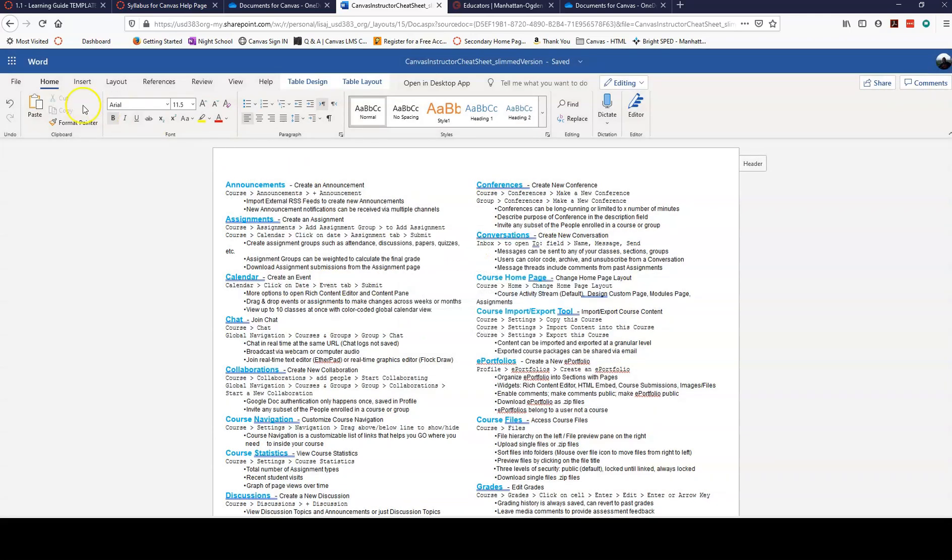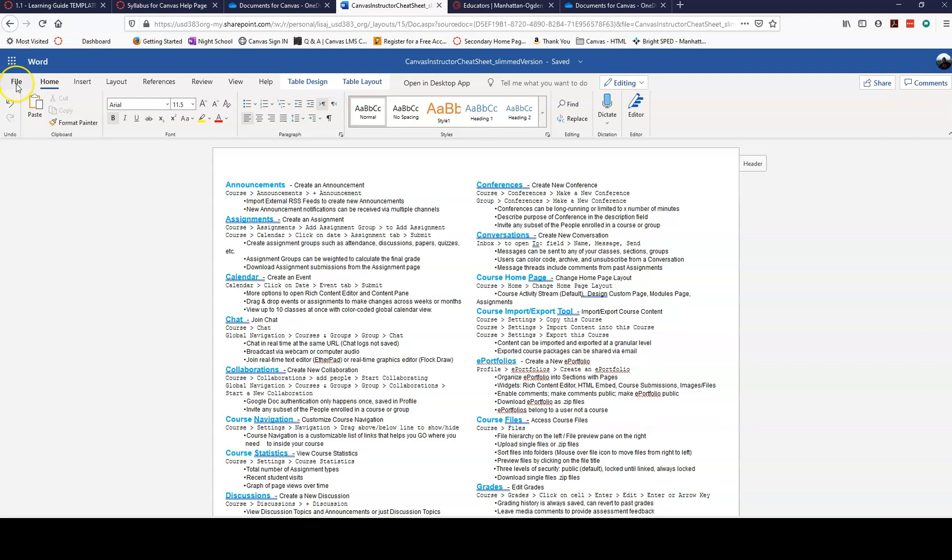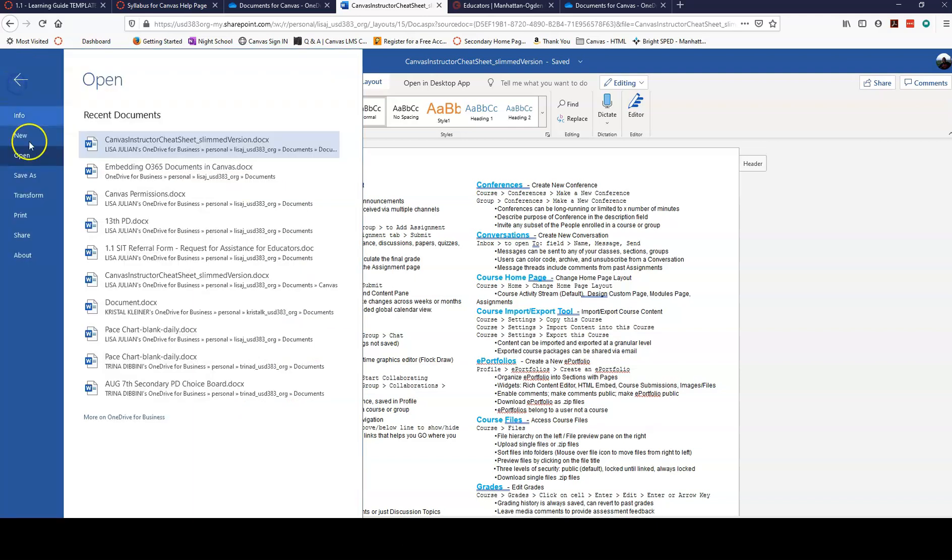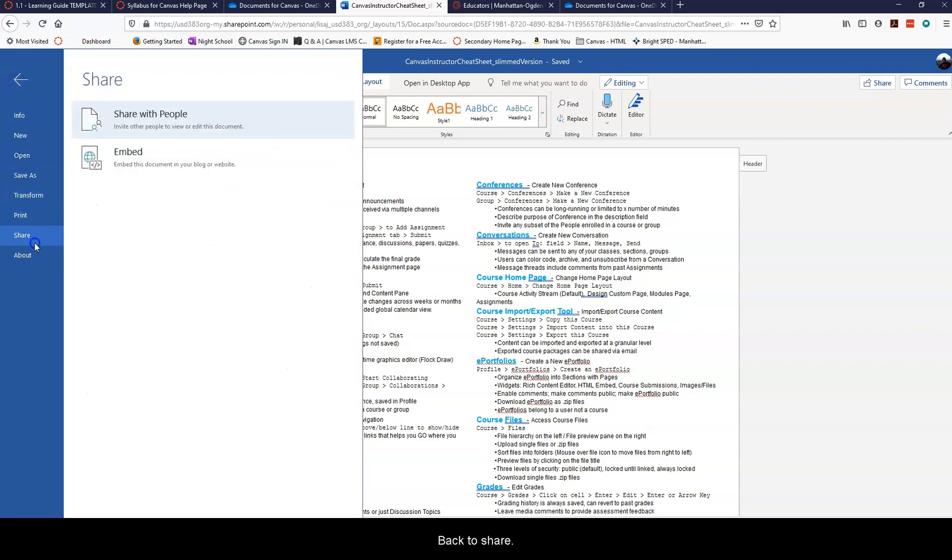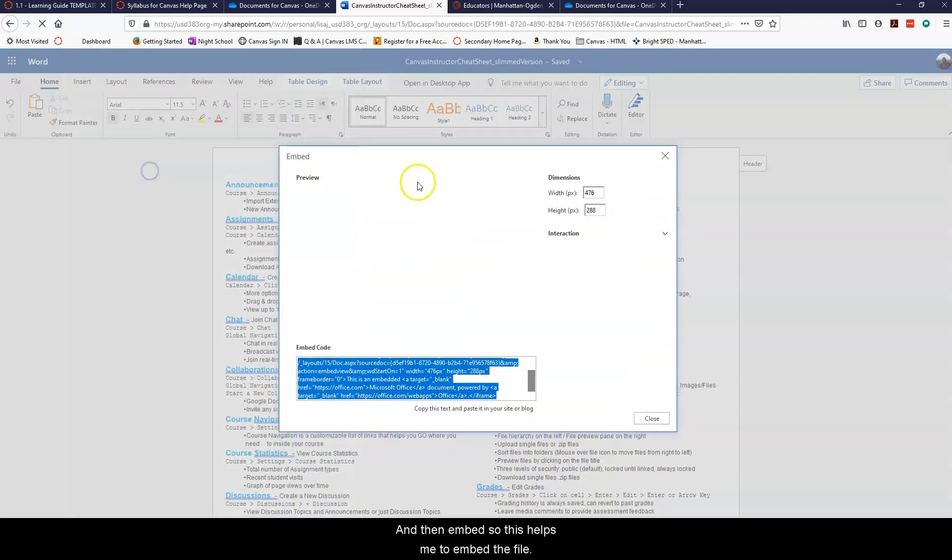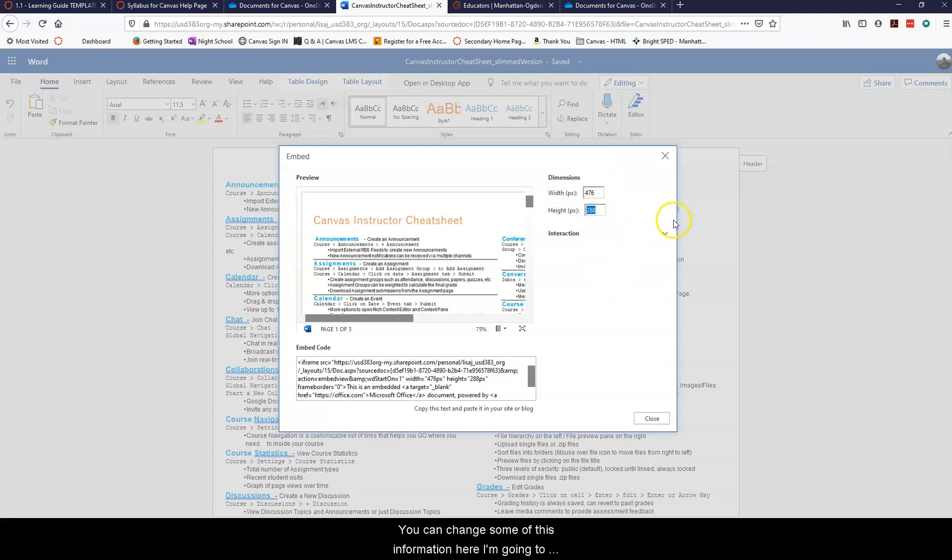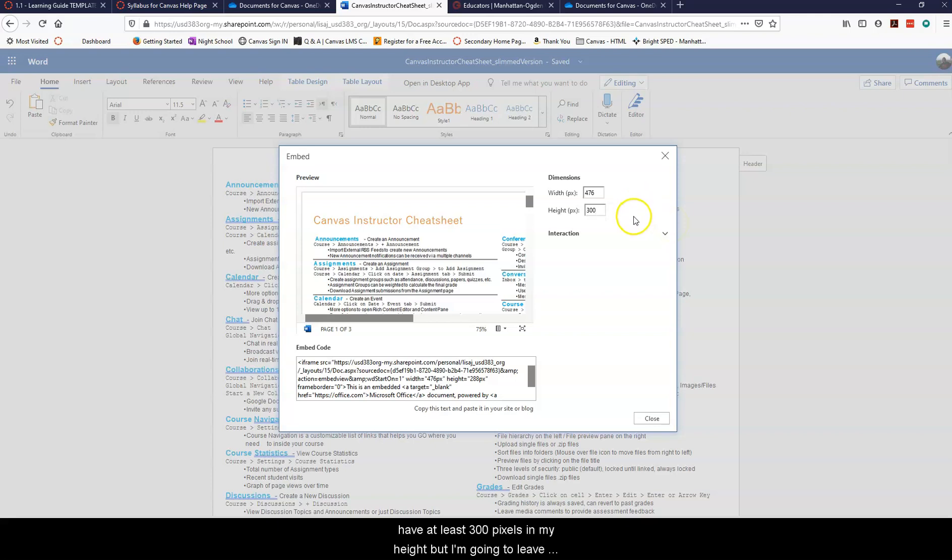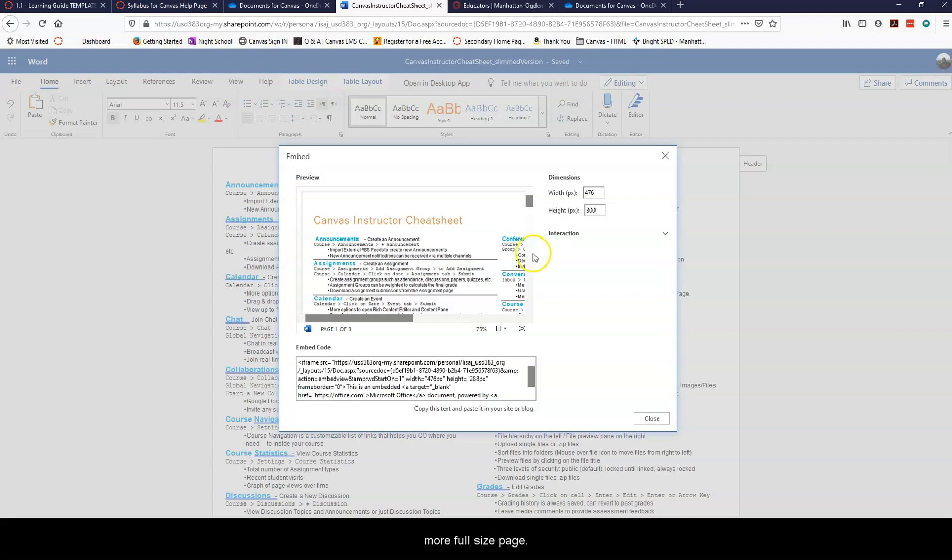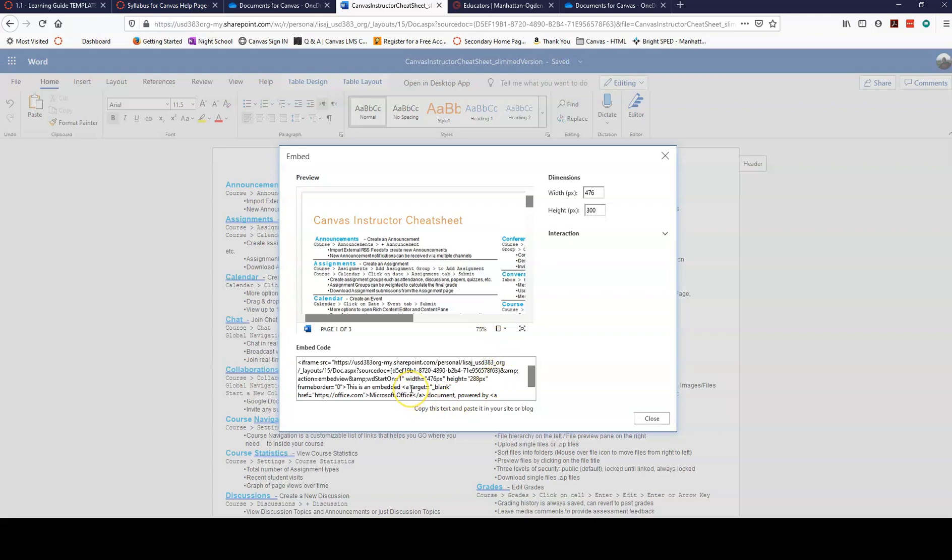I've copied my link, now I need to get my embed code. I'm going to go back to file, back to share, and then embed. So this helps me to embed the file. You can change some of this information here. I'm going to go ahead and change my height pixels here. I like to have at least 300 pixels in my height but I'm going to leave my width pixels alone. If you want to change them here you can, 800 is a good one to put it at if you want it to be more full-size page. But I'm going to show you how to do that in the HTML in just a minute.